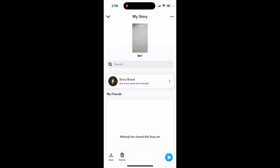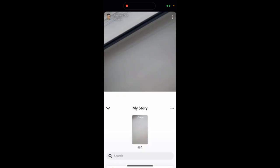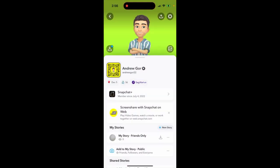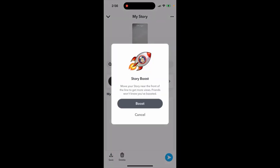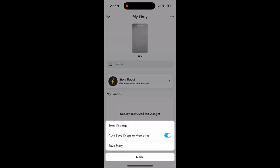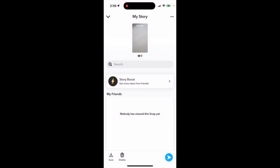To boost a story in Snapchat, you need to have a Snapchat Plus subscription. When you post your story, tap on it and in the bottom left you'll see a rocket icon. Tap on it and then tap 'Story Boost' to get more views from friends and move your story near the front of the line. Friends will know your story is boosted. Then just tap the boost button.